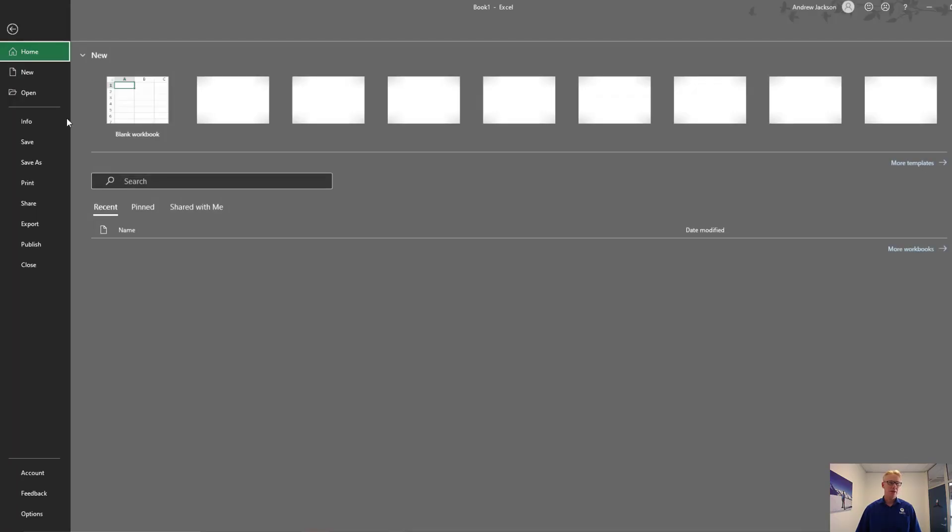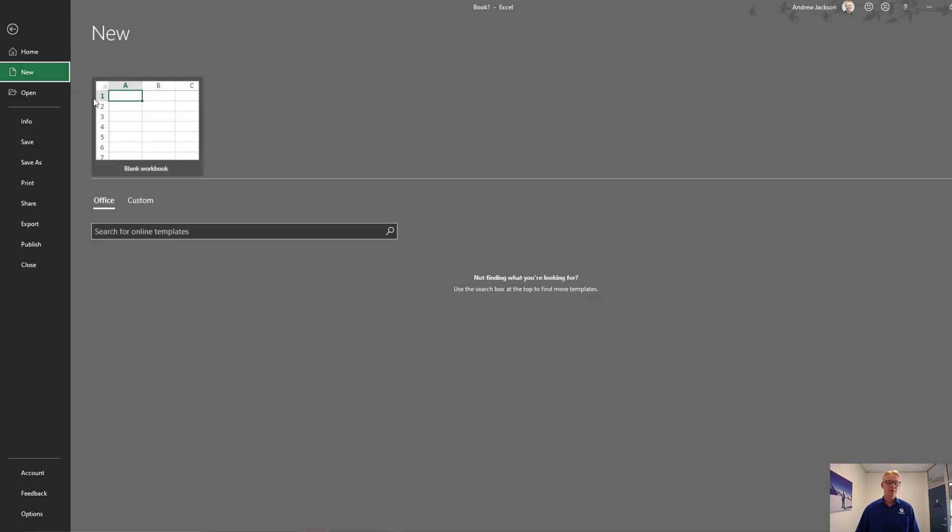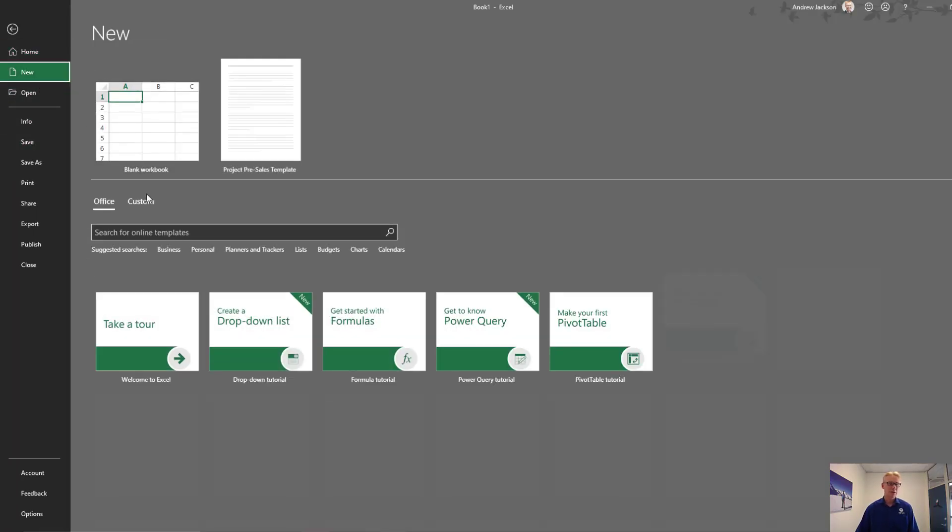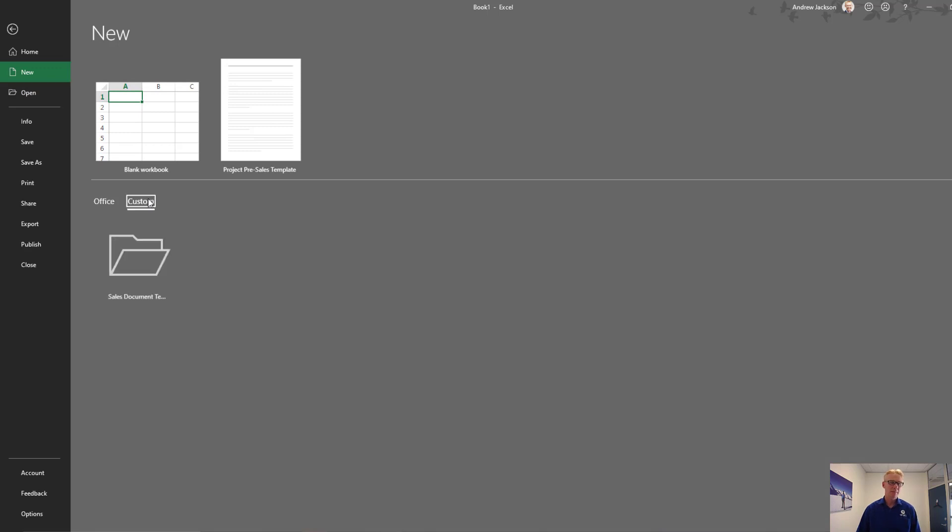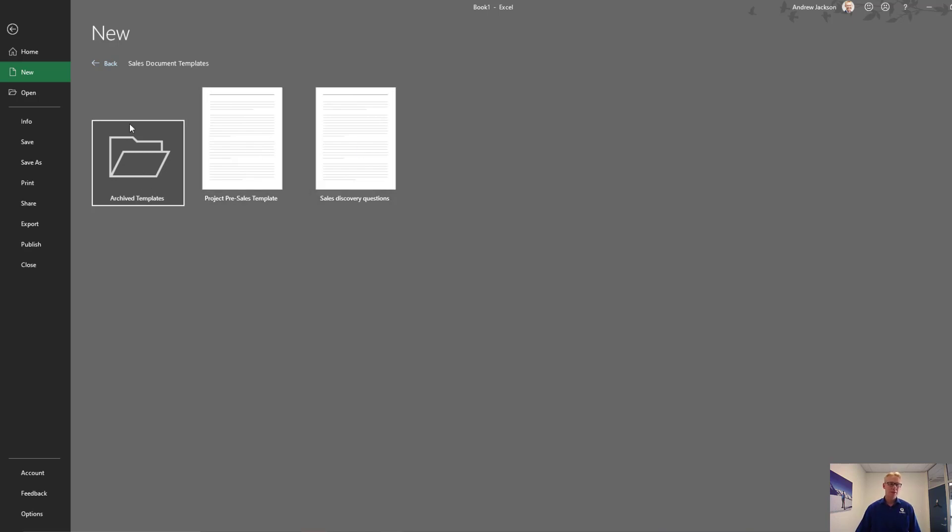If you want to access those, it's very similar to Word. You just click on File, New, click on Custom, and then you've got your folder with all those same ones. Now, I'm only seeing spreadsheets obviously in here, even though it's the same folder as last time.